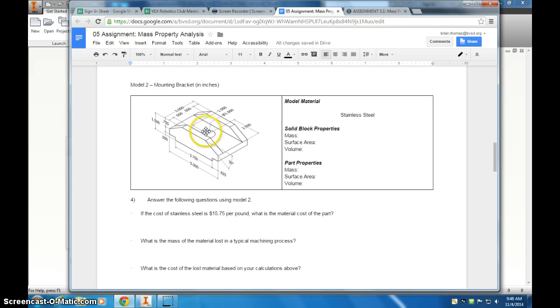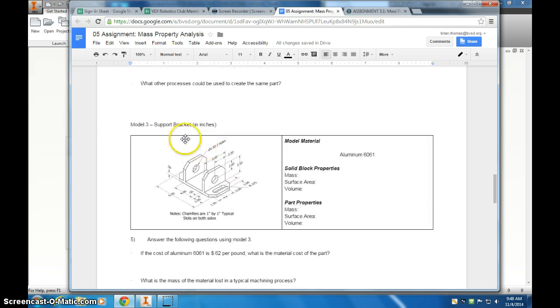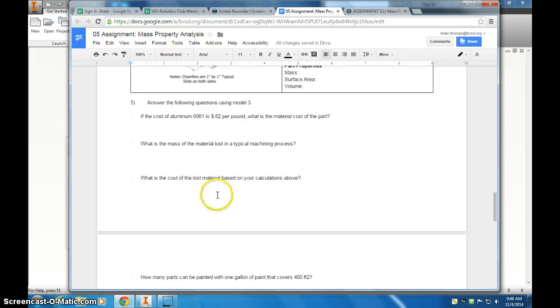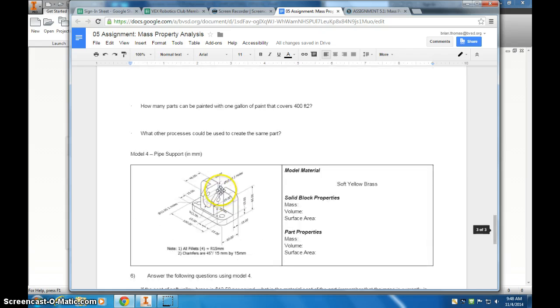You're also going to need to put a hole in here. Moving down to Model 3, you're going to need to make a rounded slot. And Model 4 is just kind of a combination of a lot of different things.